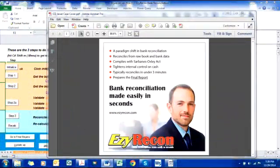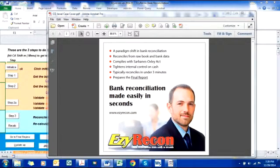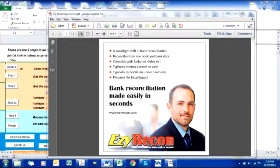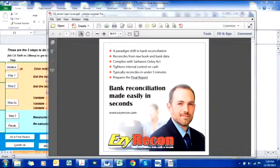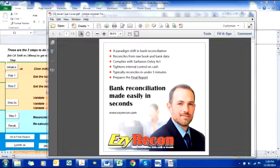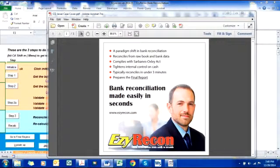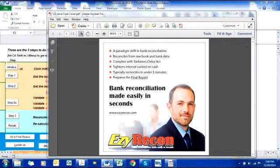In this presentation I will show you how to do two months of bank reconciliations in under three minutes. We will reconcile from June to July 2014, the starting reconciliation is May 2014. For this demo we will use EasyRecon.